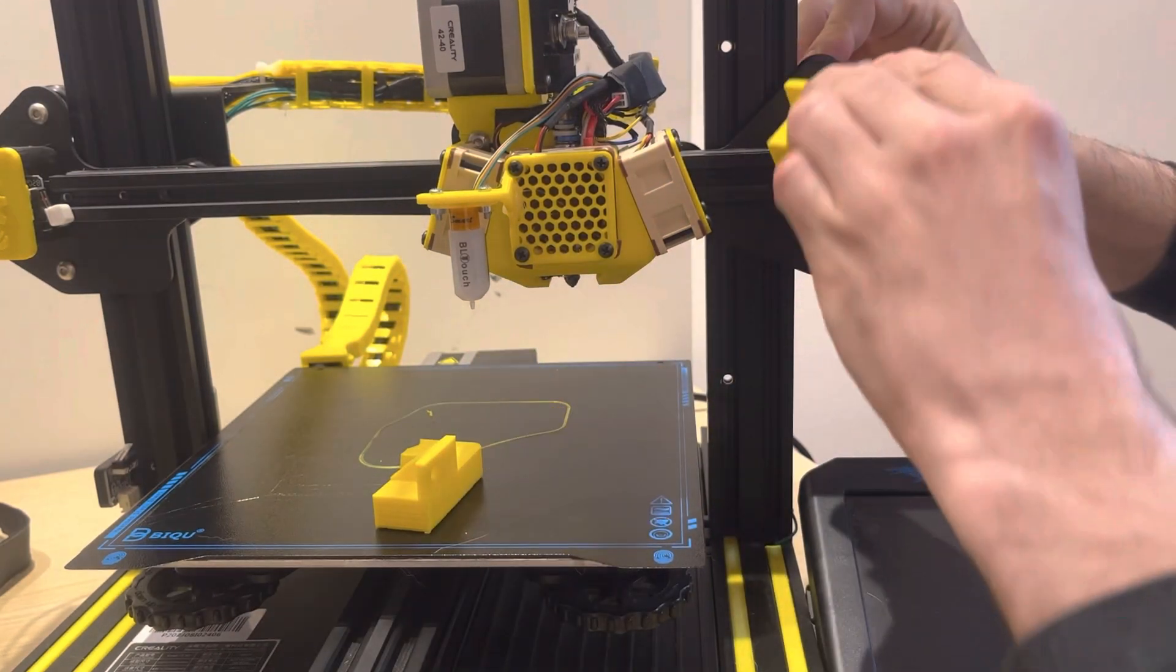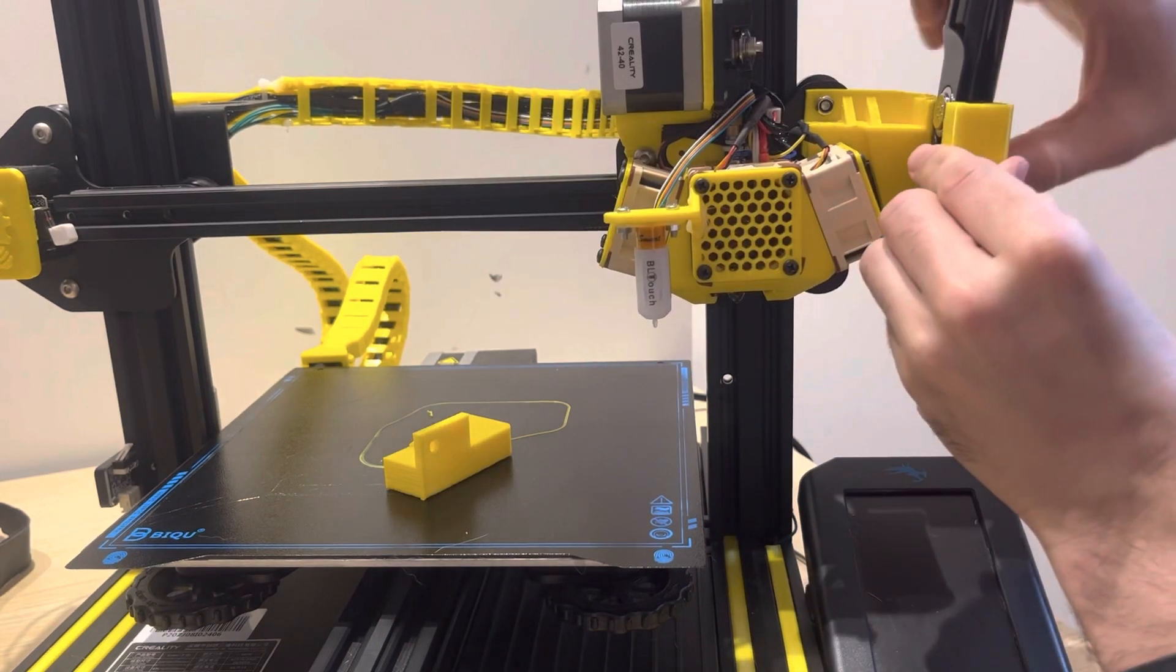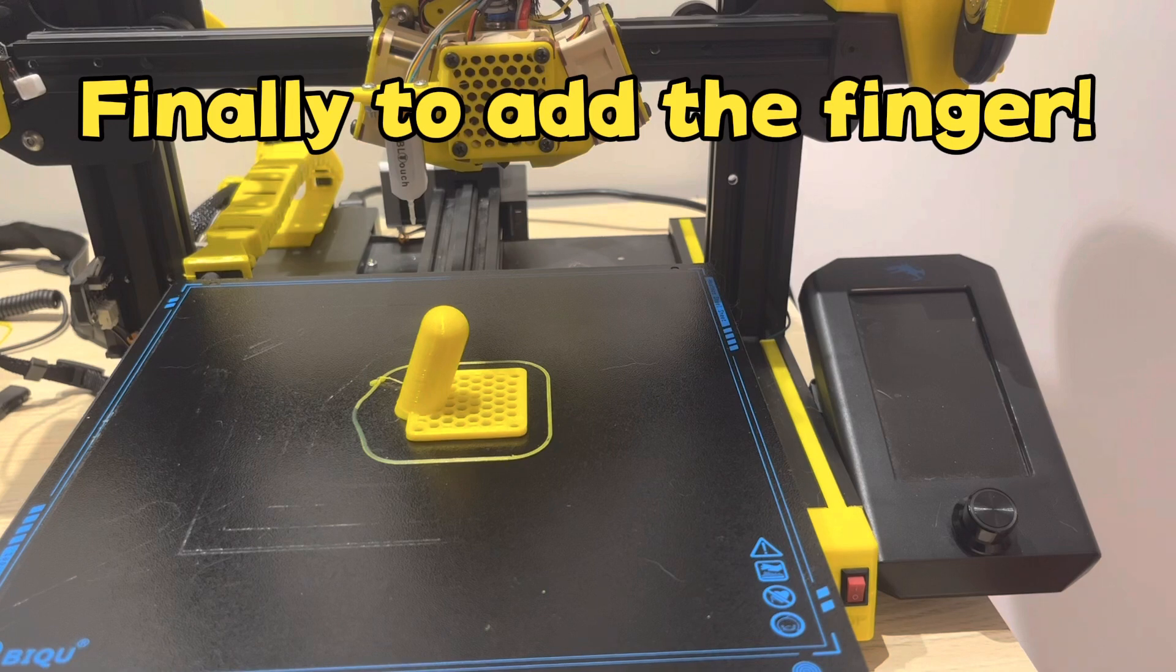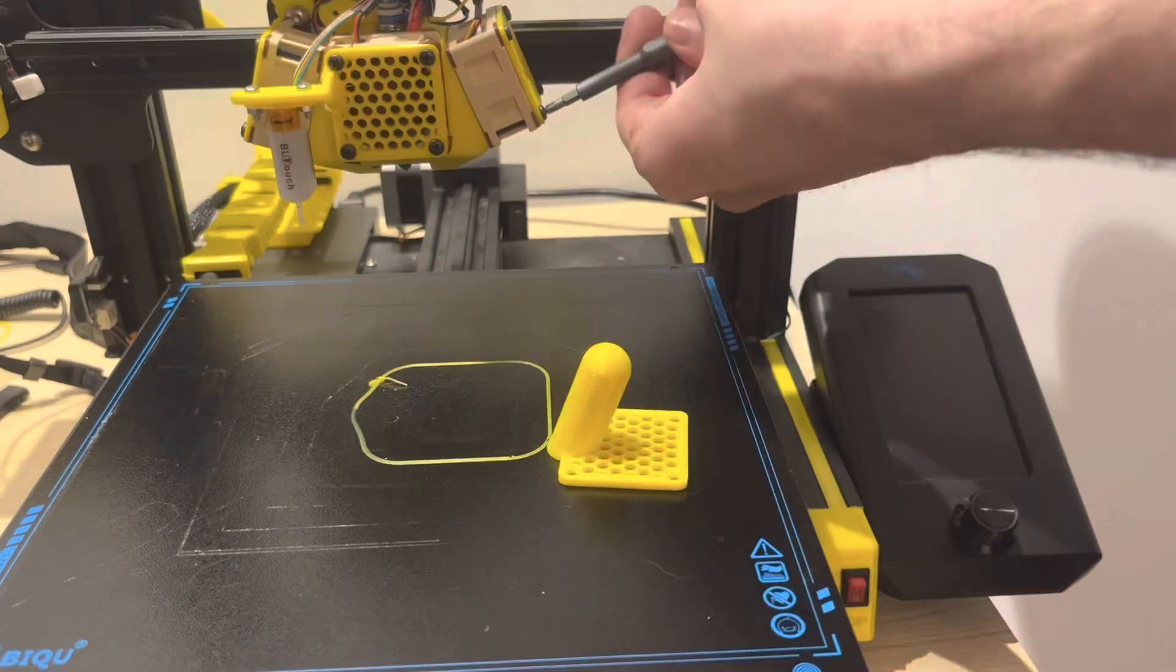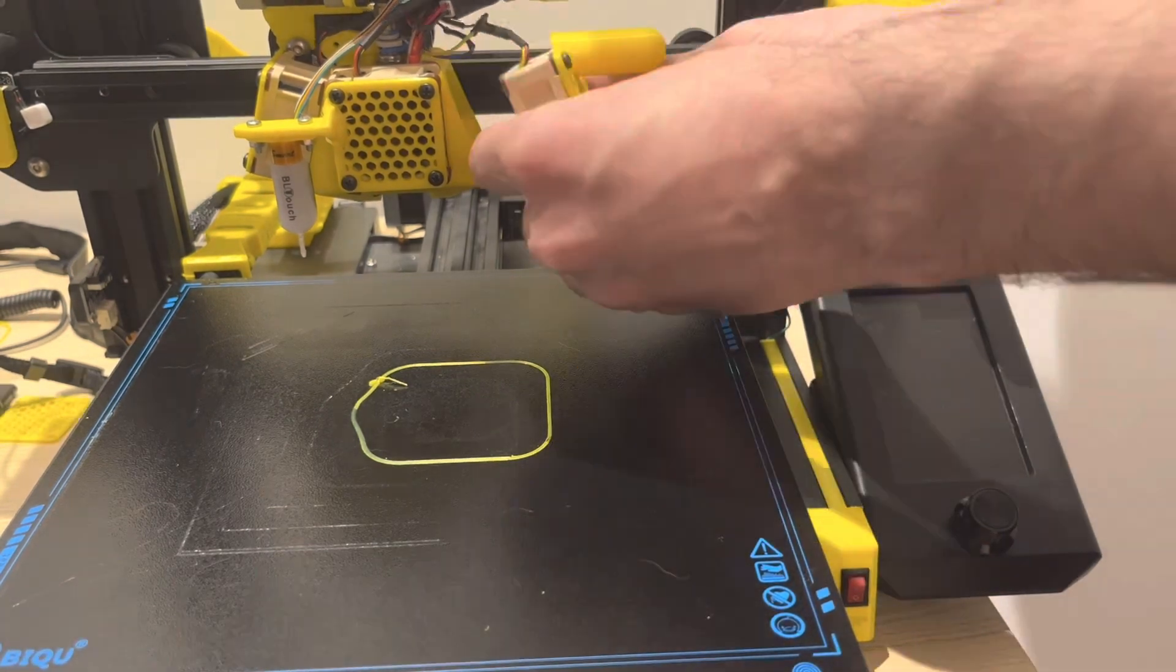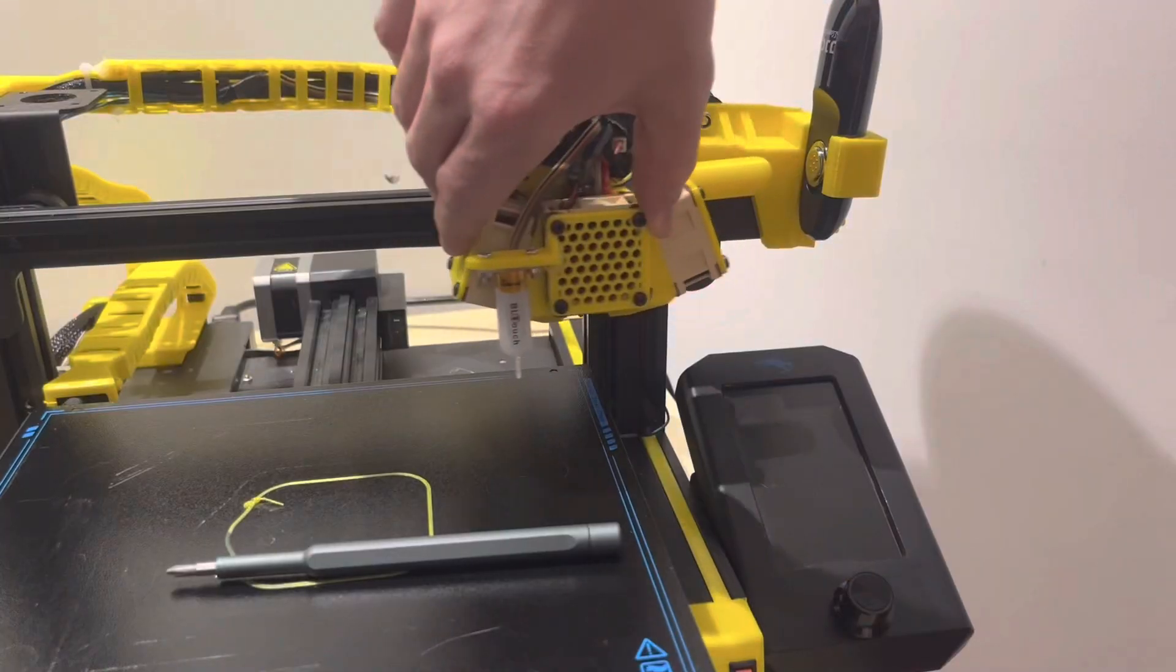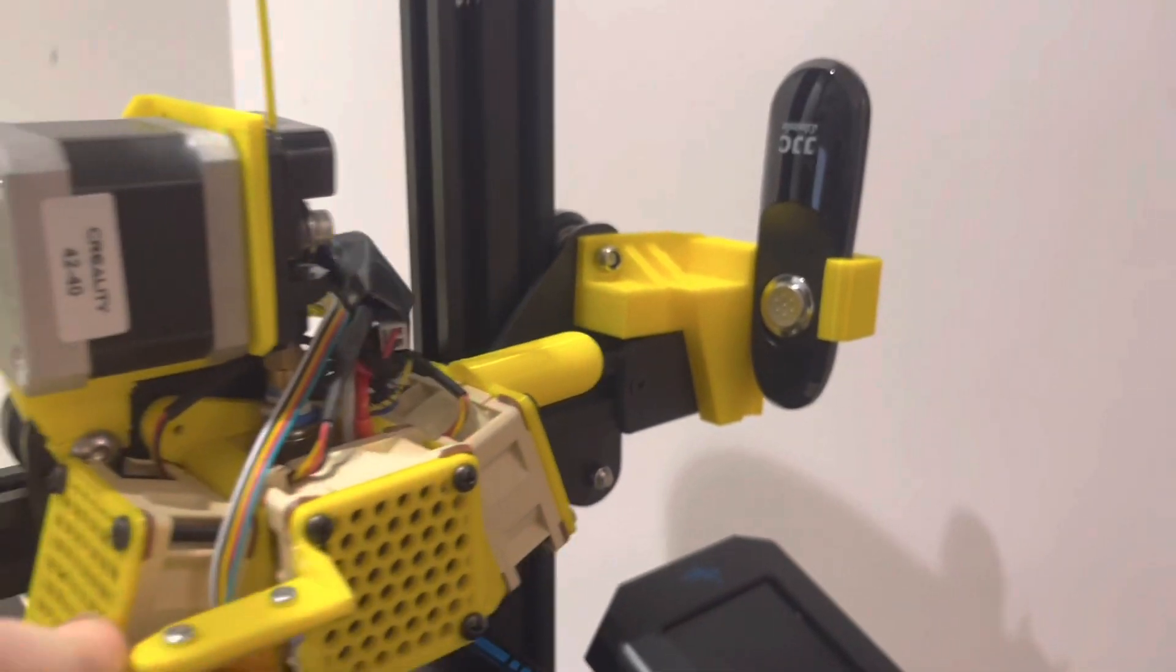So now we'll assemble the top of that bracket with just the top bolts there. And now we'll get the old fan guard swapped out for the new one with the finger attachment. Pretty straightforward. Just holding that in place with four screws. And now we'll test out the poking action with the finger. Seems to be right on target.